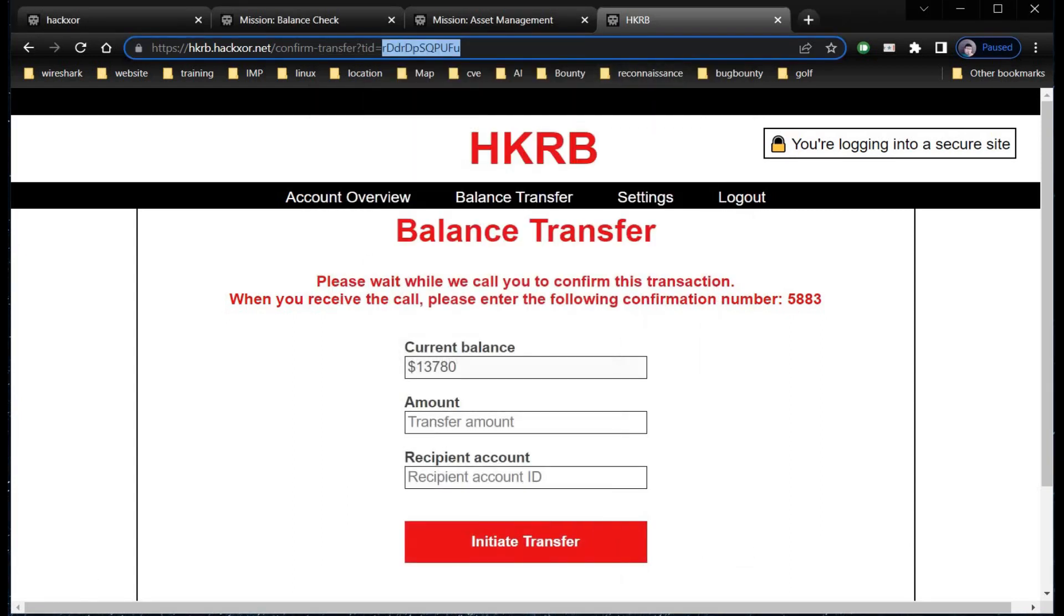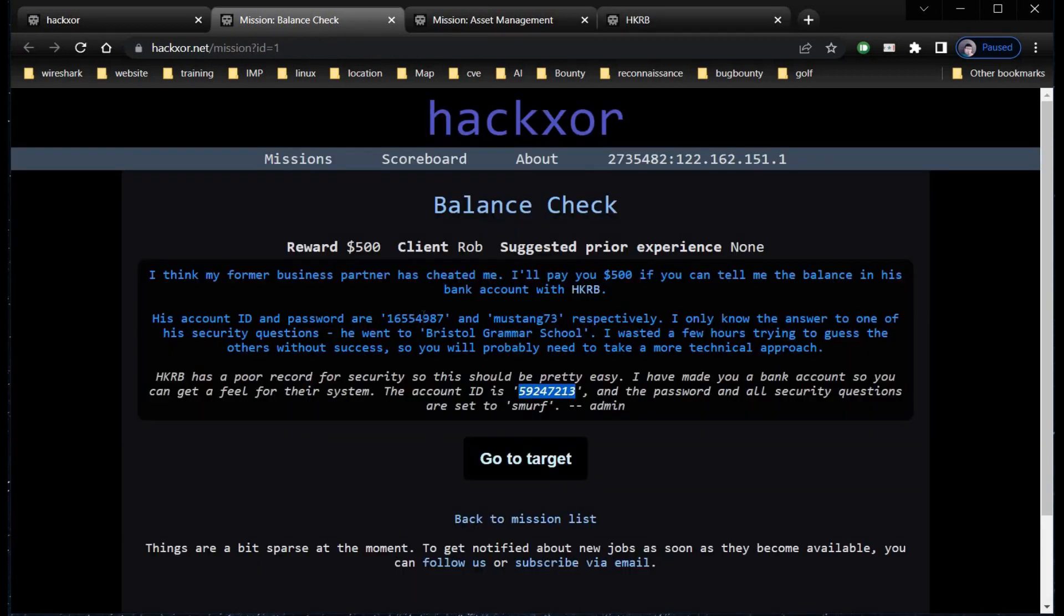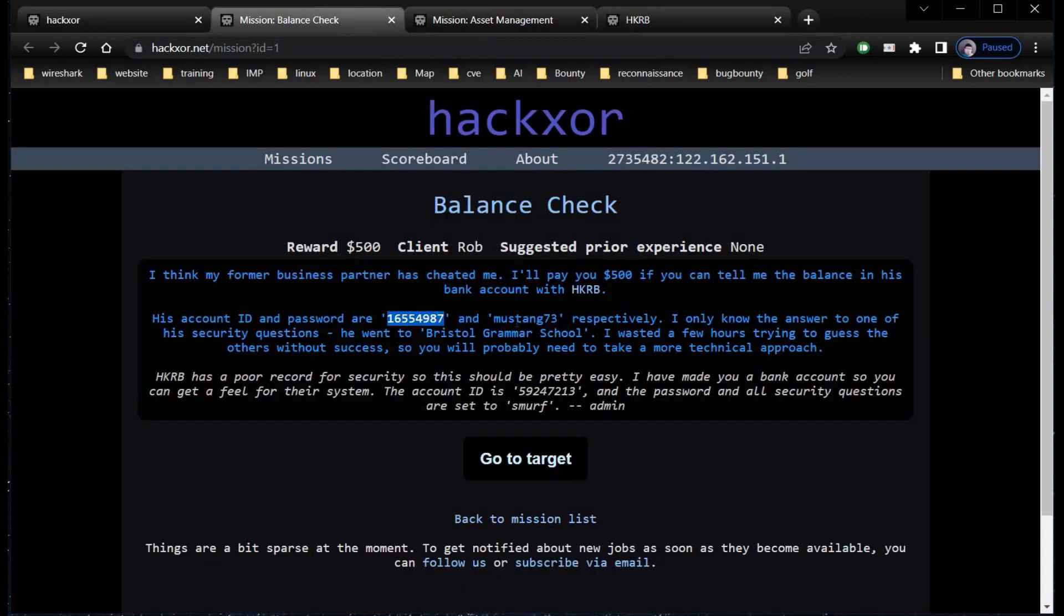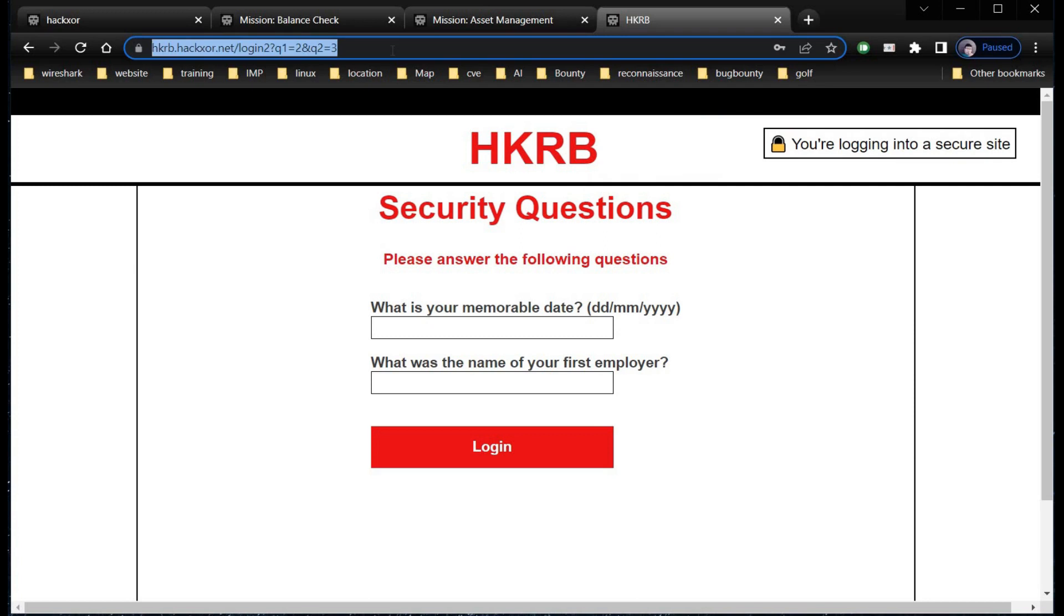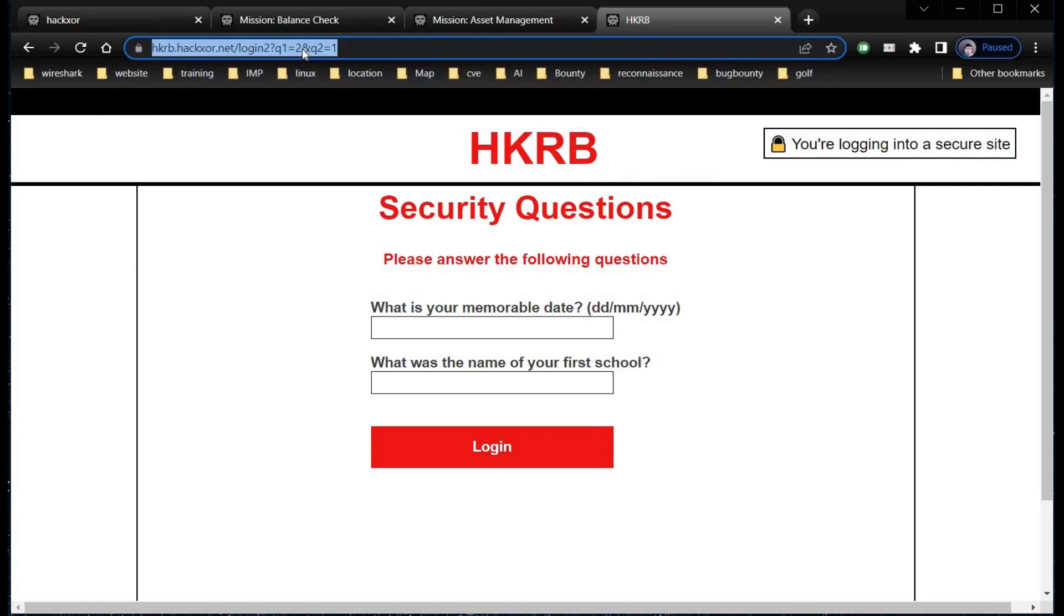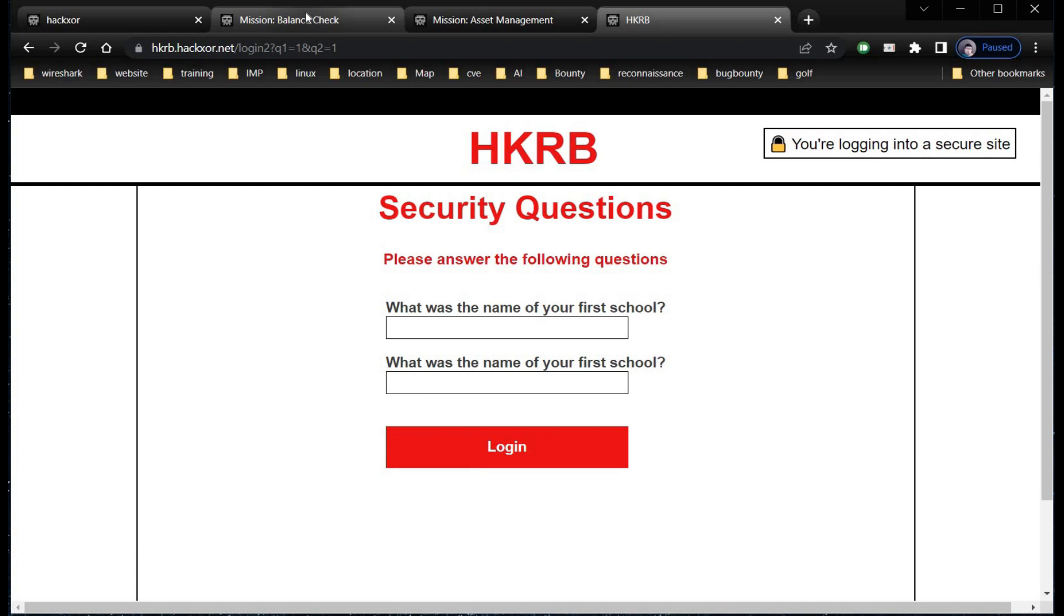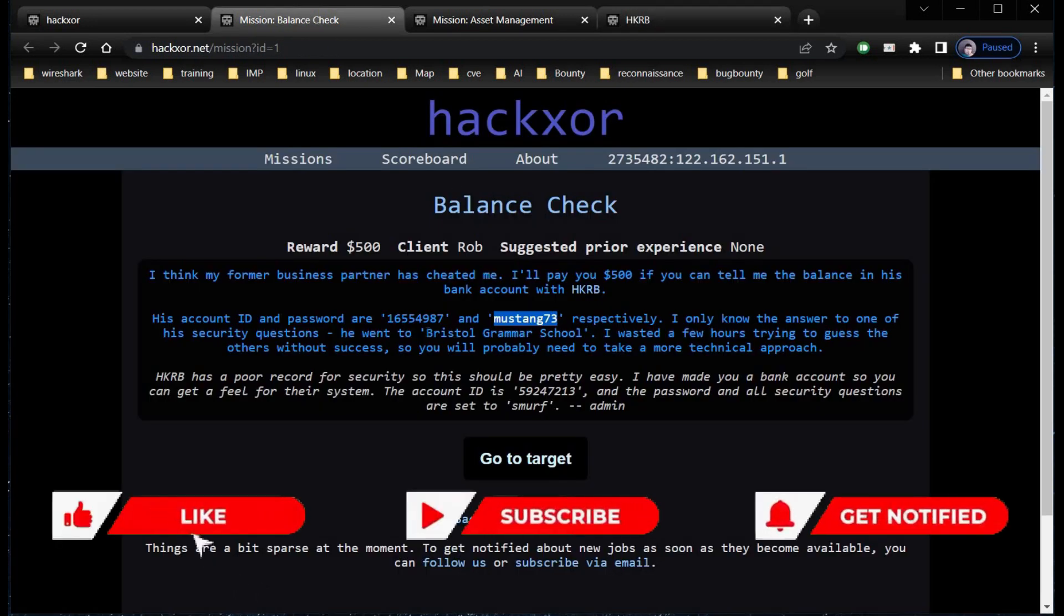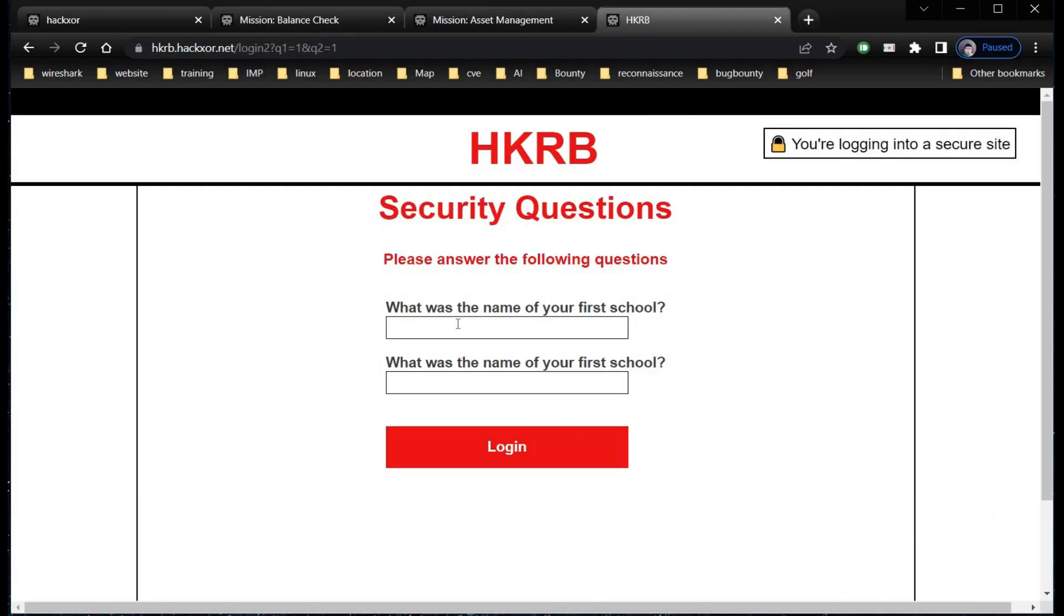Again, click on initiate transfer, and this will take you to the sign-in page. Now copy the account ID of the target from Balance Check, paste it over here, copy the password, and tap on sign in. Now it's time to change the security questions again by replacing the numbers in the address bar. Copy the answer from the description page to these security questions and paste it in both the fields. Now tap on login.